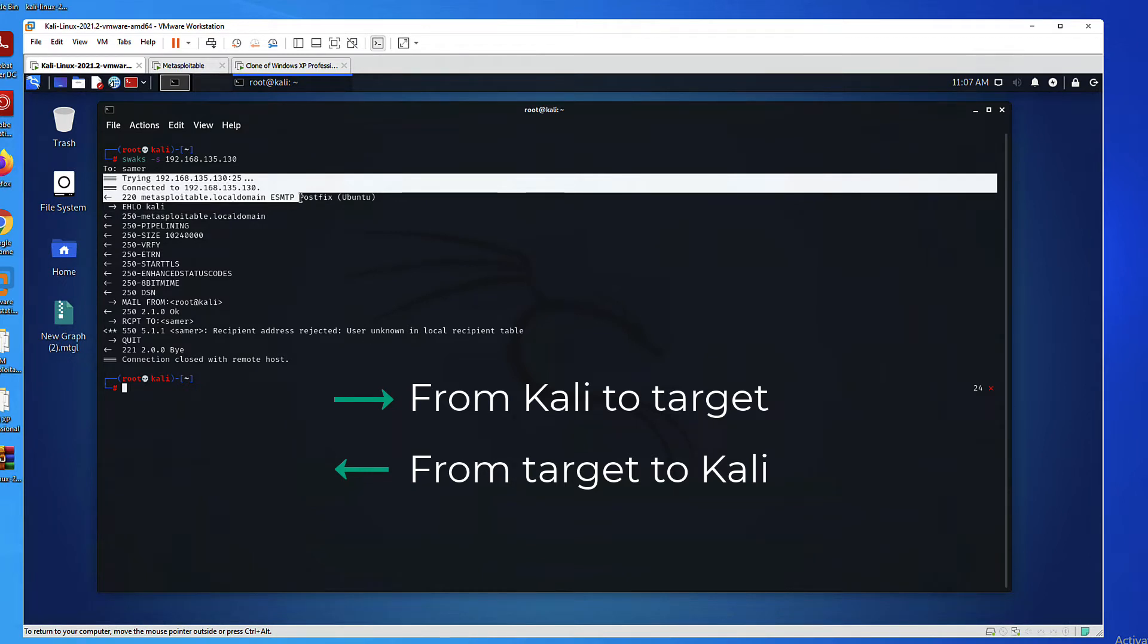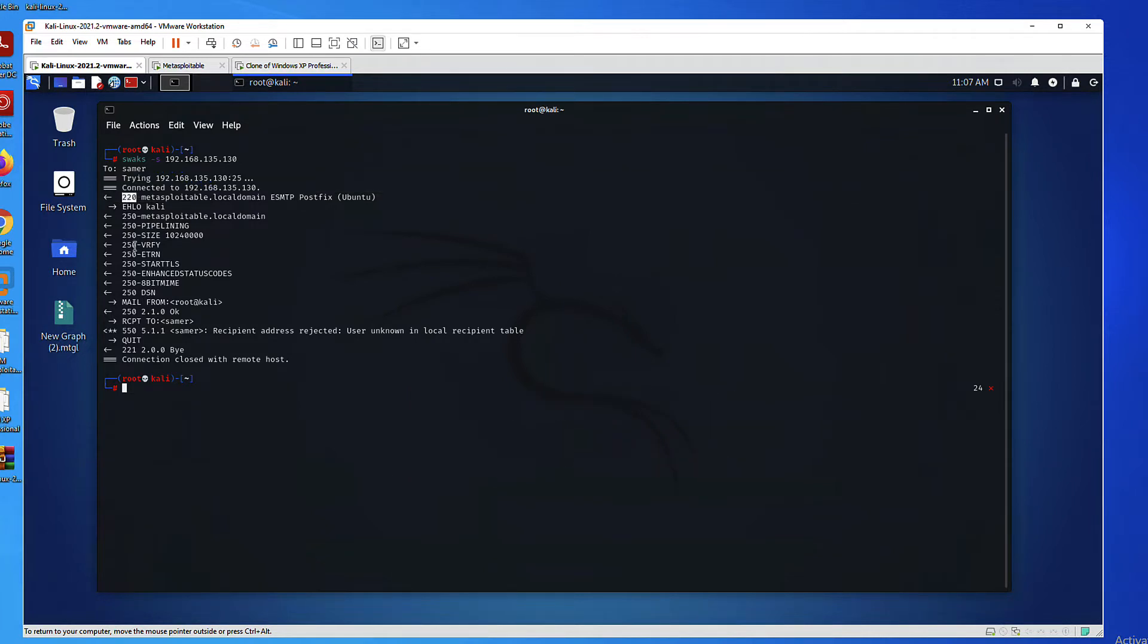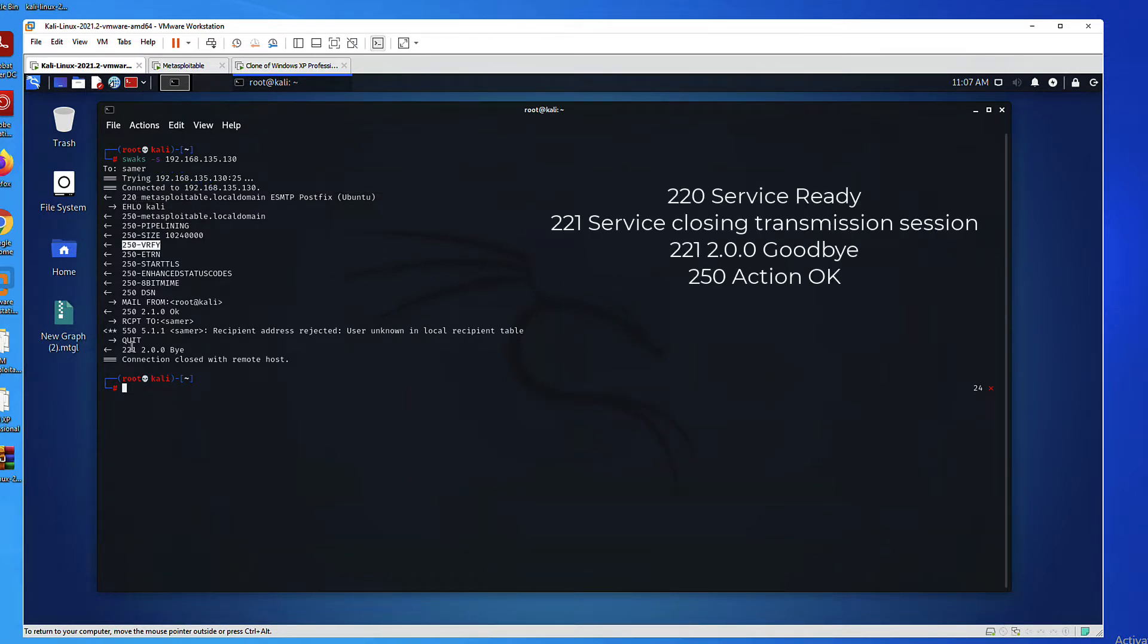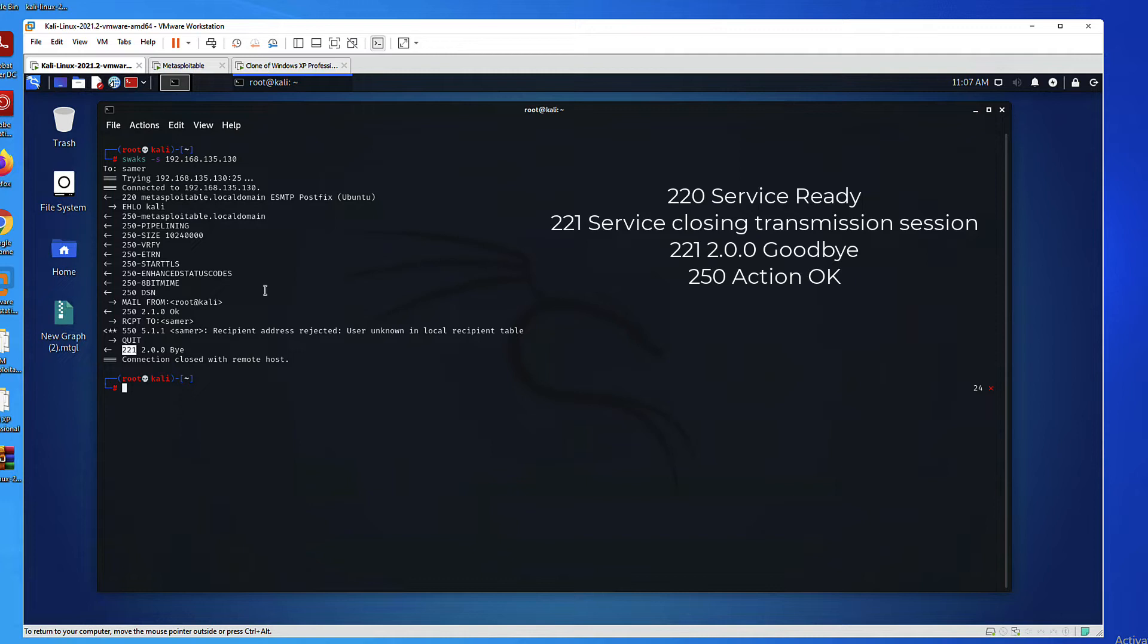First of all, I want to talk about the codes. So you can see, for example, code 220. You can see 250. You can see 221. What are these? In SMTP, these codes tell you something. They tell you whether things are okay, whether they're ready, whether it's not okay. So 220, for example, the service is ready. 221 is closing. The service is closing. So you can see it at the end. 250, whatever command or mail action is okay, is completed.